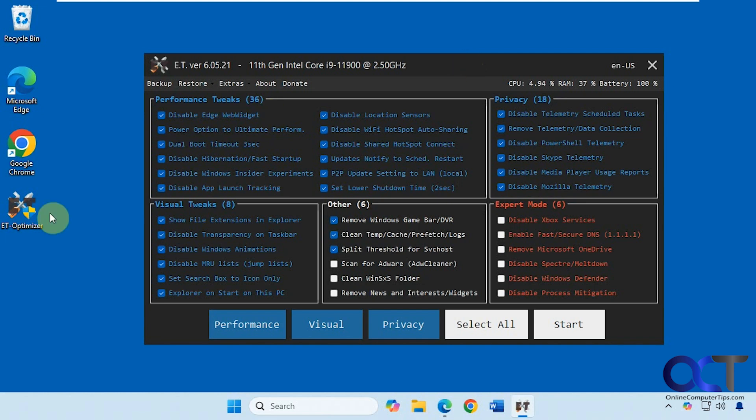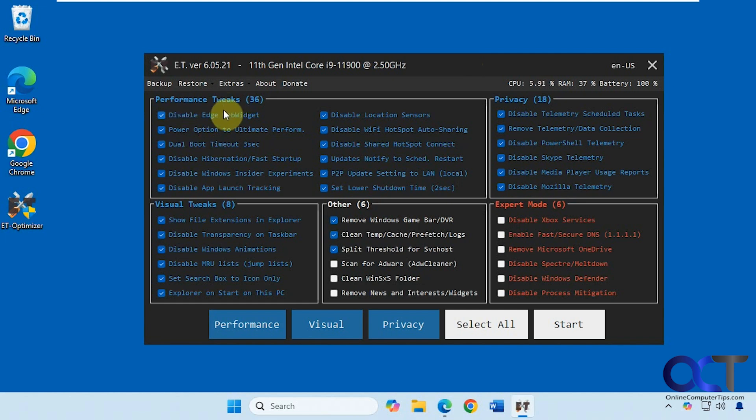When you double click the executable, it does take a minute to load up, so it's a little bit slow. Then you have all these various options here. You have your performance tweaks where you could do things such as disable certain features or change certain features.